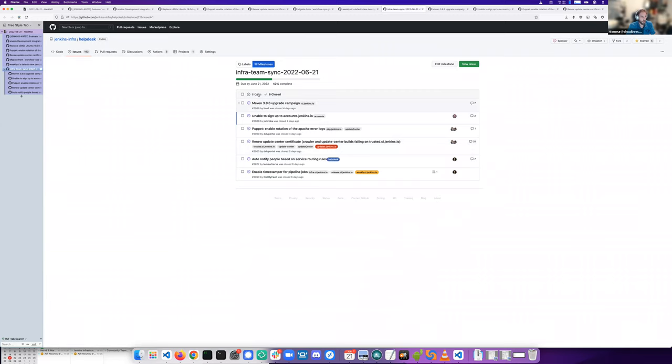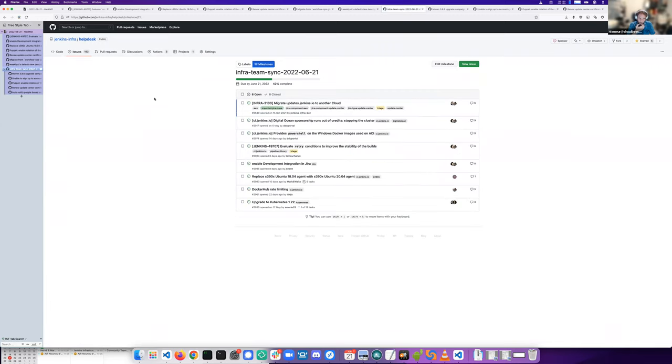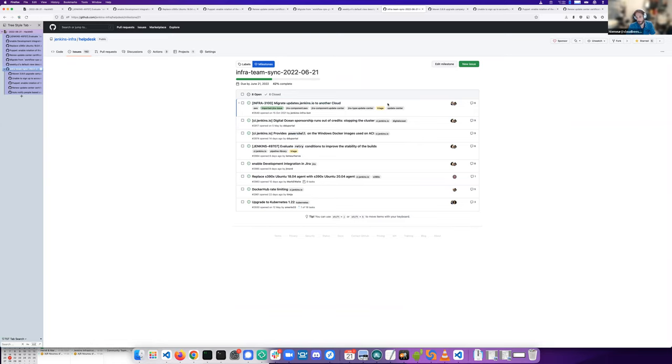For the work in progress issues, we have the migration of update Jenkins to Oracle. Stefan is working on the Oracle Terraform integration. It's still a work in progress.